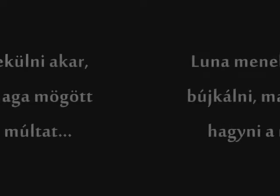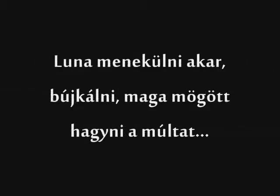I wanna hide the truth, I wanna shelter you, but with the beast inside, there's nowhere we can hide.